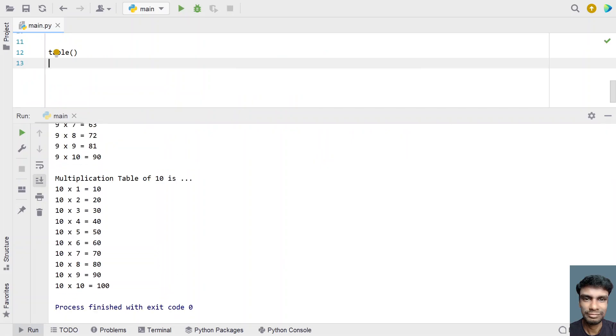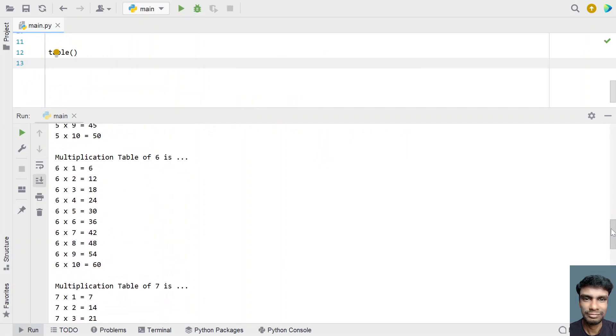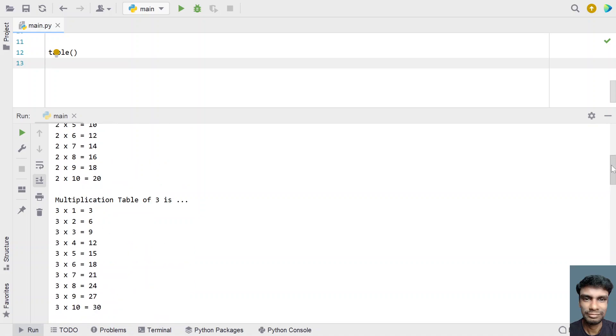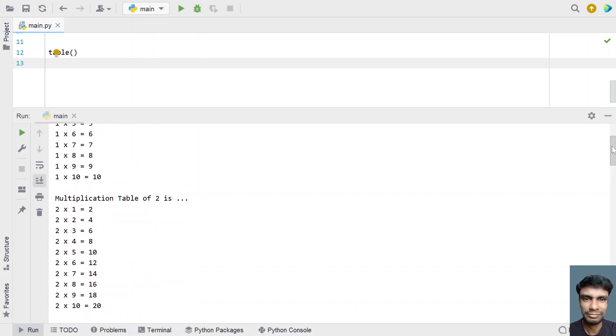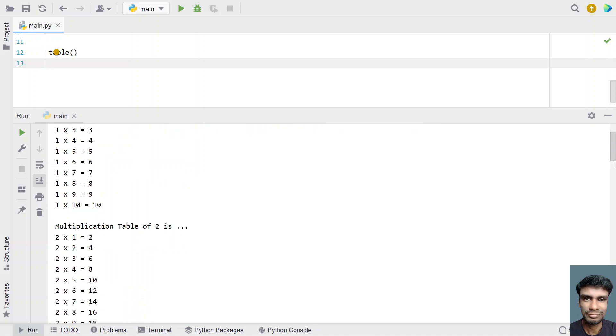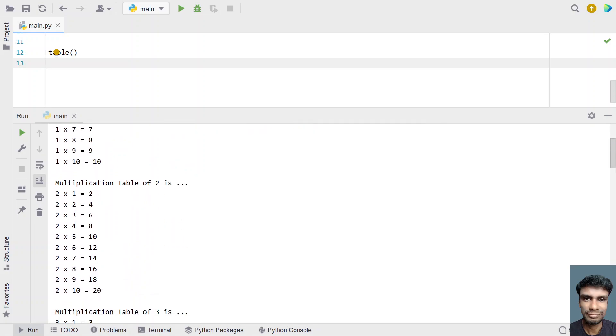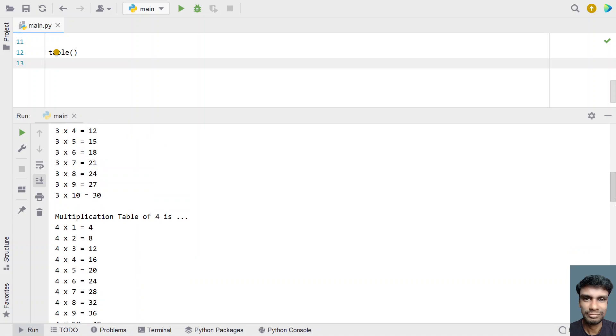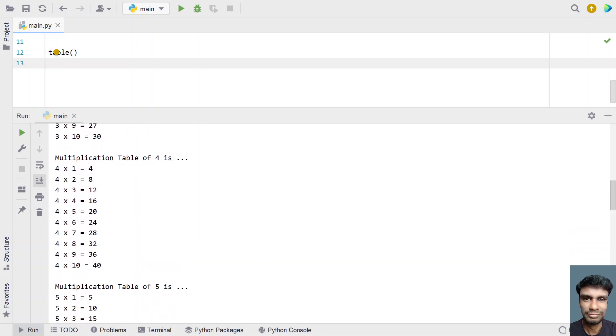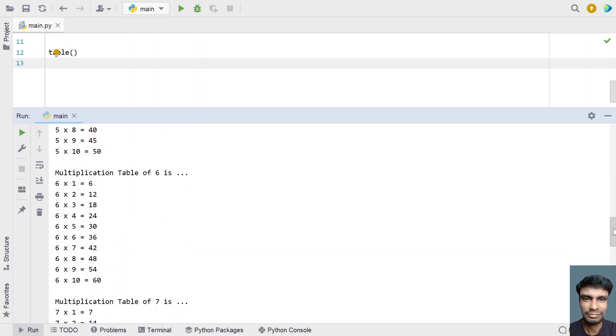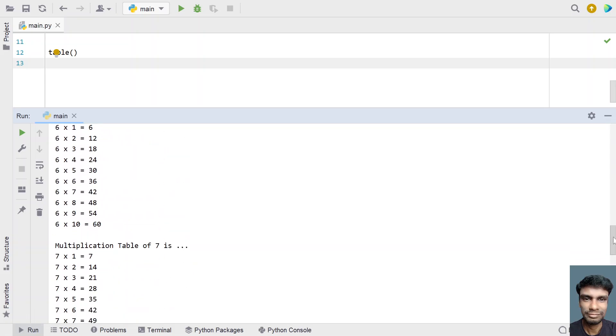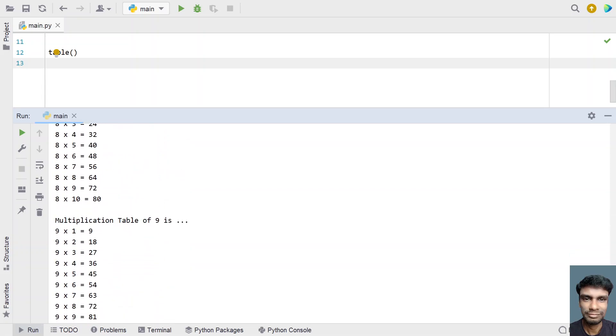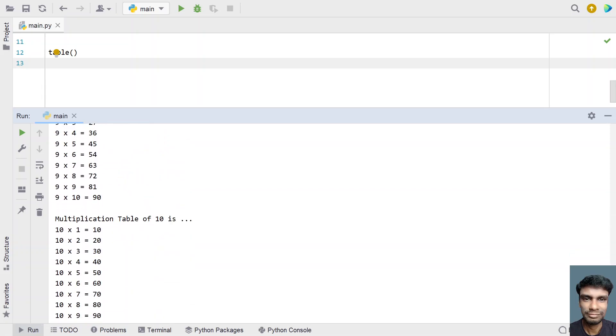You can see the multiplication table has been printed: the multiplication table of 1, 2, 3, and so on. The first number remains constant, the index changes, and number multiplied by index gives you the multiplication table result. Here are tables for 5, 6, 7, 8, 9, and 10.